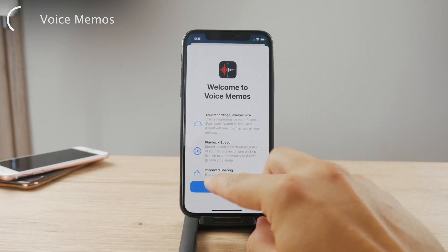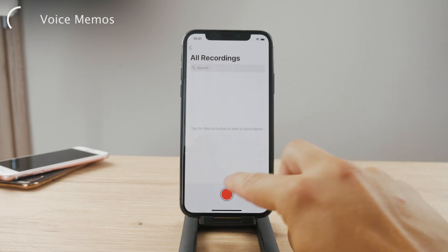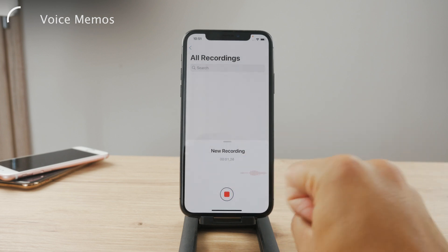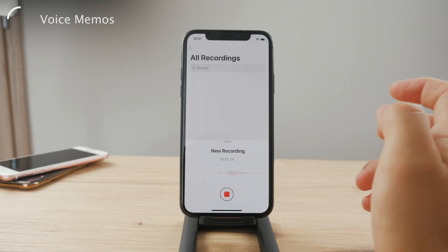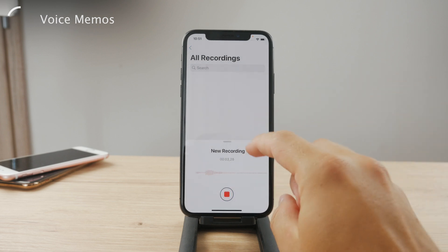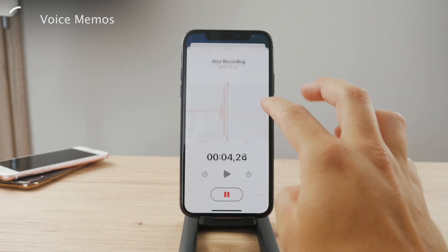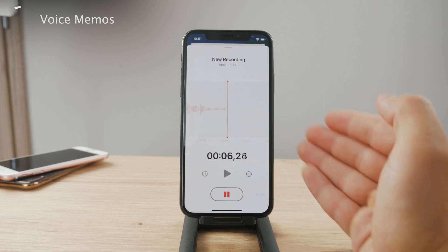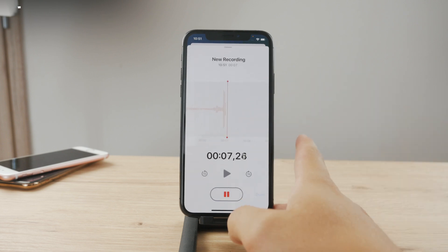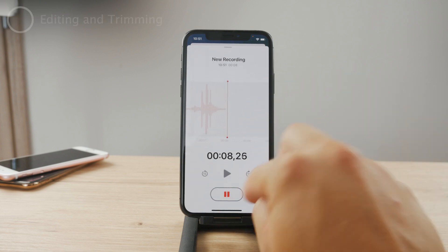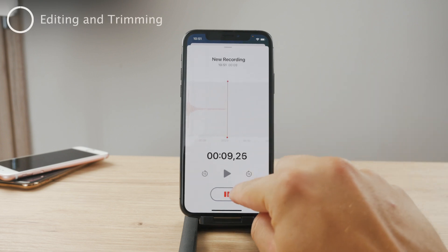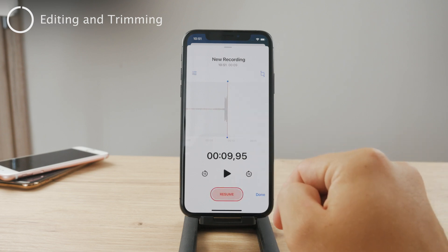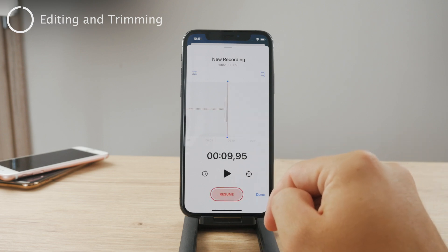In case you have a voice memo which you have recorded, you can see that I'm talking, doing whatever I want, and now when I hit pause I can actually edit the recording.